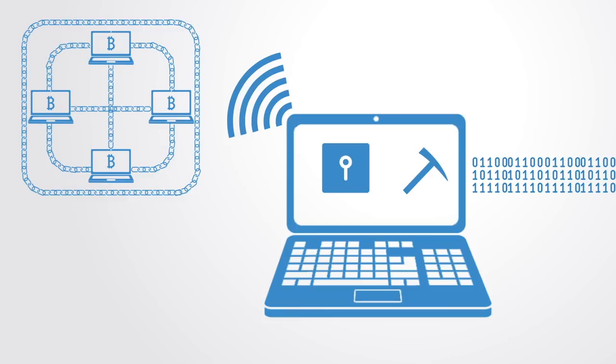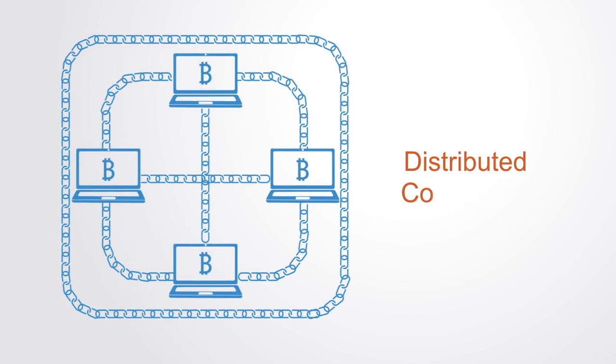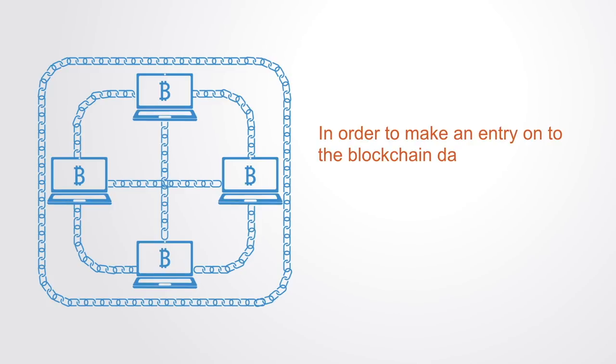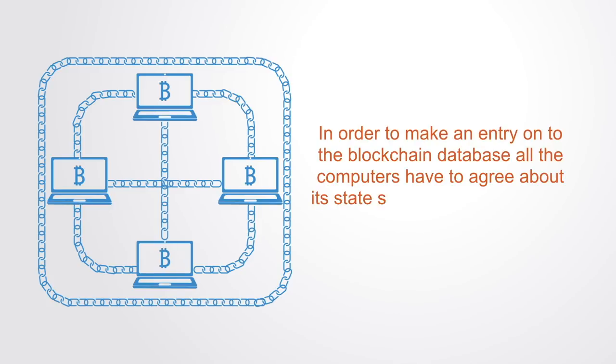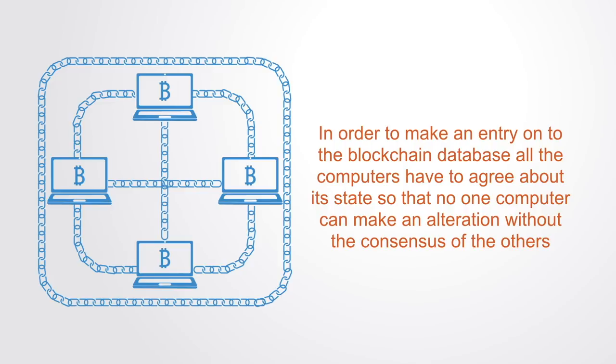Because there is no centralized component to verify the alterations to the database, the blockchain depends upon a distributed consensus algorithm. In order to make an entry onto the blockchain database, all the computers have to agree about its state so that no one computer can make an alteration without the consensus of others.